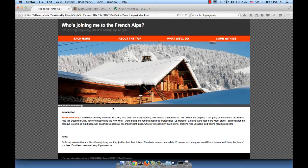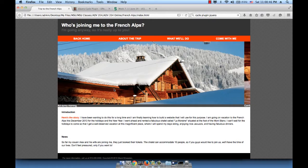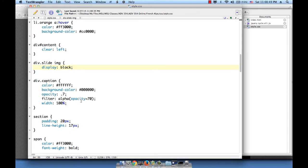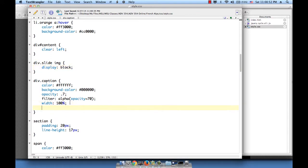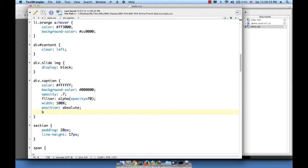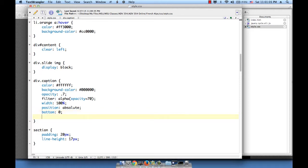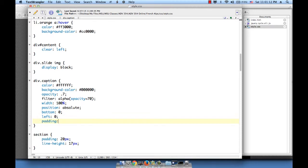Now all we need to do is position this caption right on top of the image and give it some padding. So to position the caption, let's give it a position absolute of bottom 0, left 0, and padding 20 pixels, 0, 20 pixels, and 40 pixels — which means 20 pixels from the top, 0 from the right, 20 from the bottom, and 40 from the left. Let's save this and see how it looks.